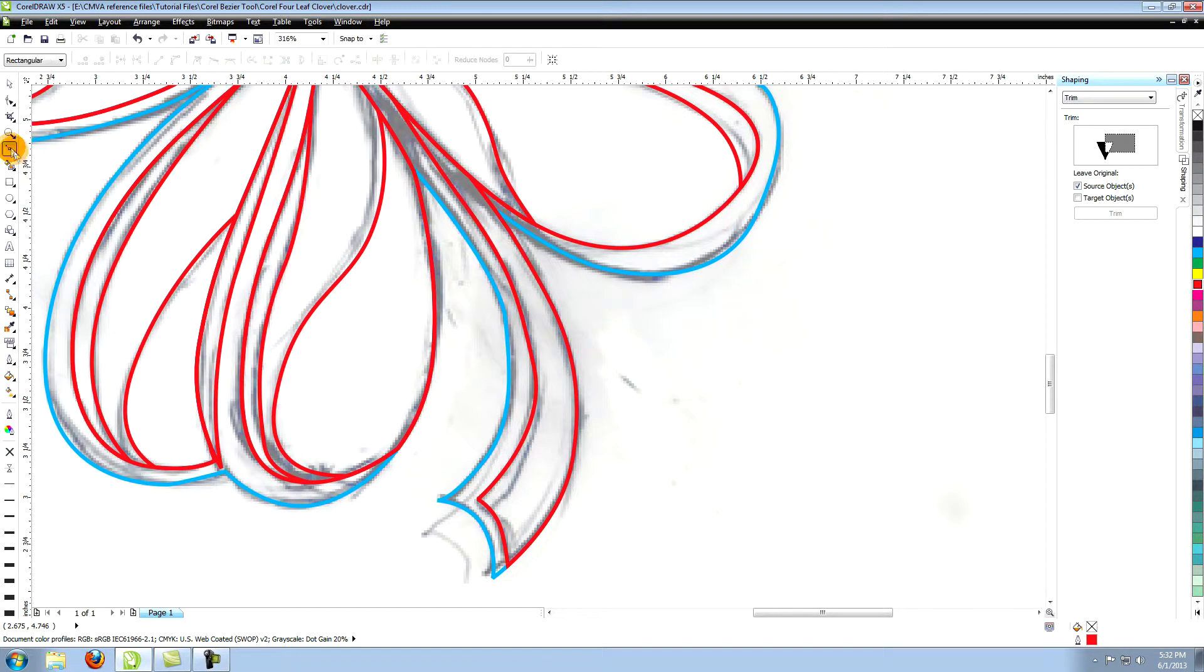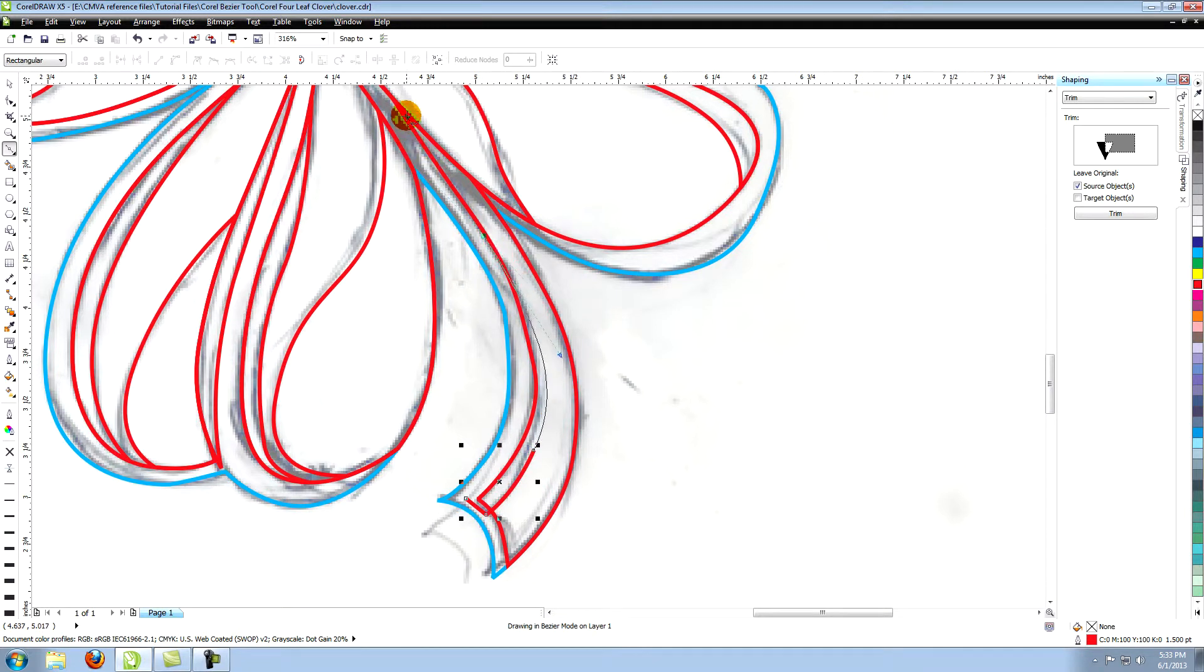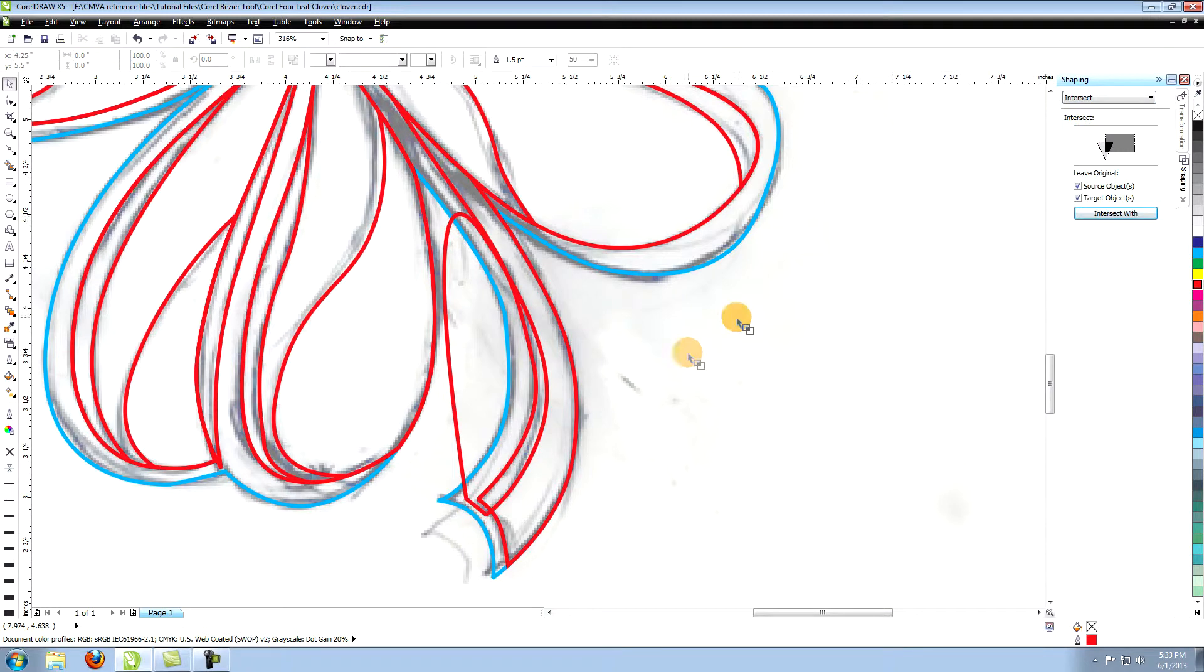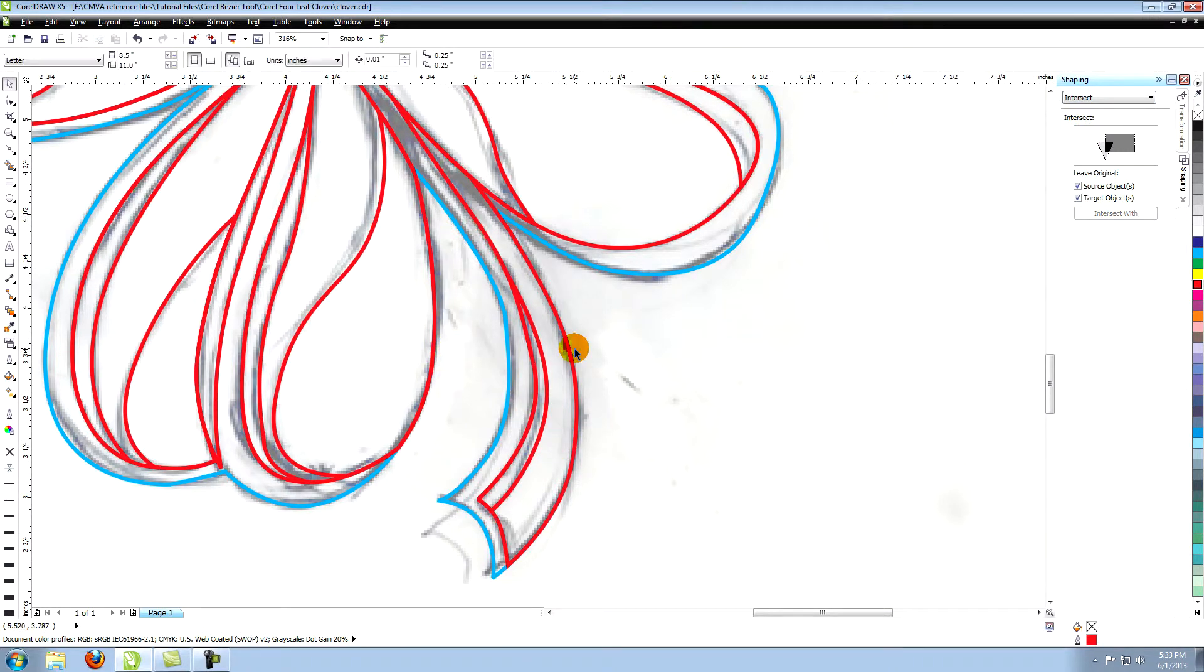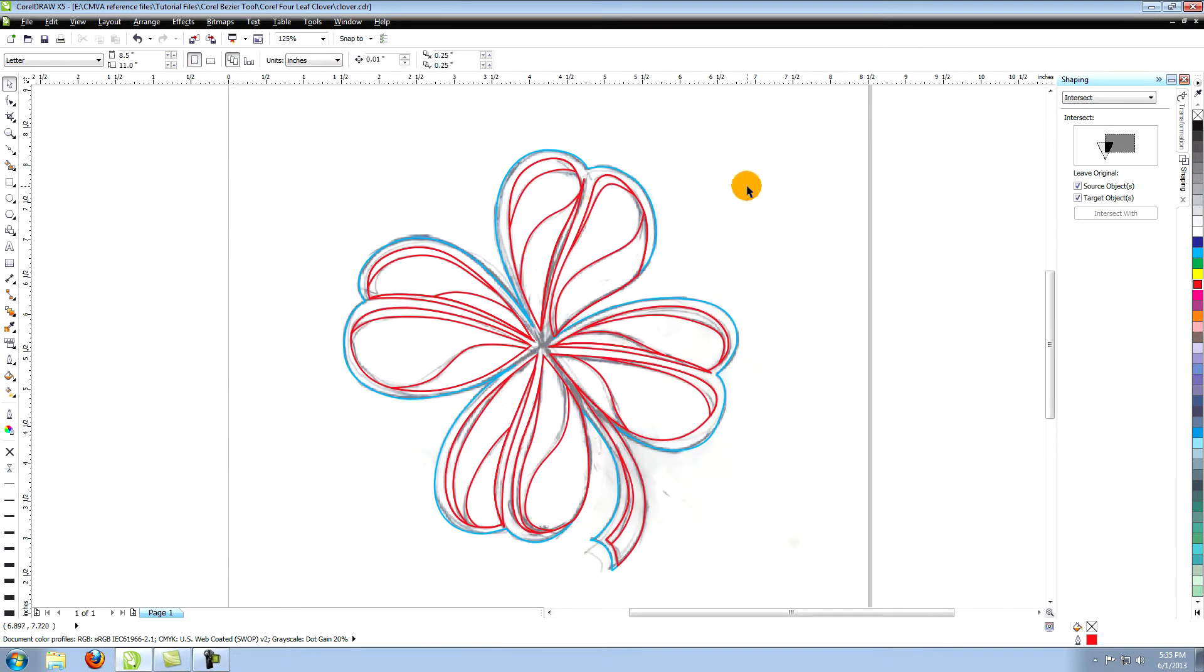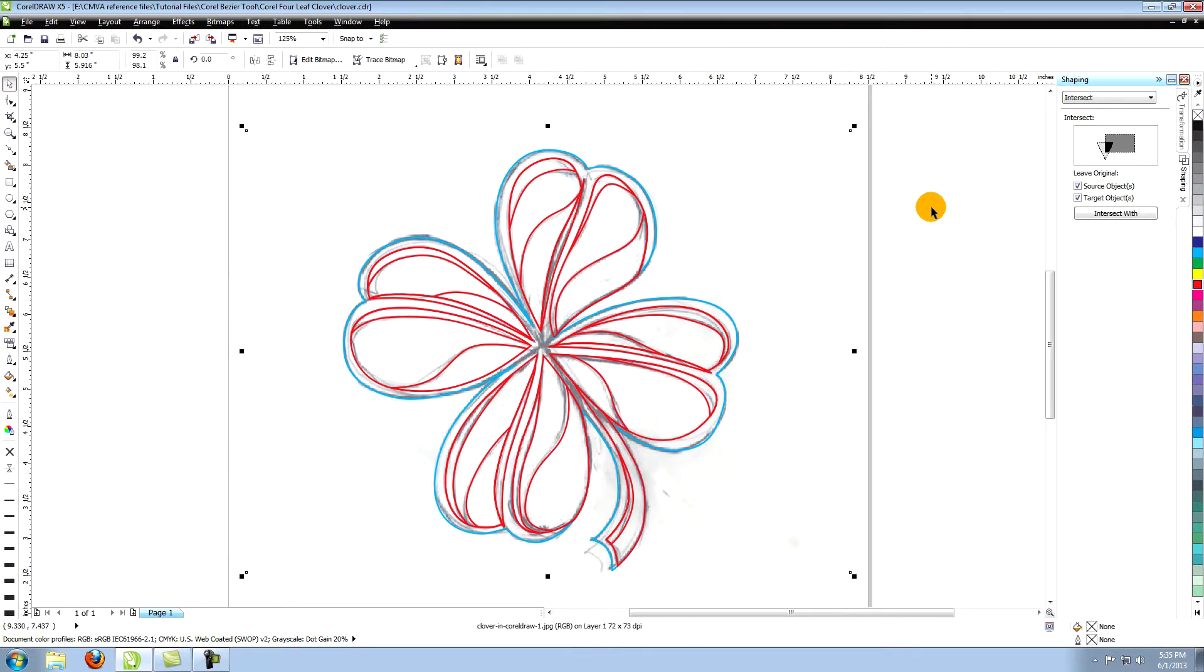Create this section and extend it on the left side. Select the object and intersect it with the previous one. You can now select the original image and delete it.